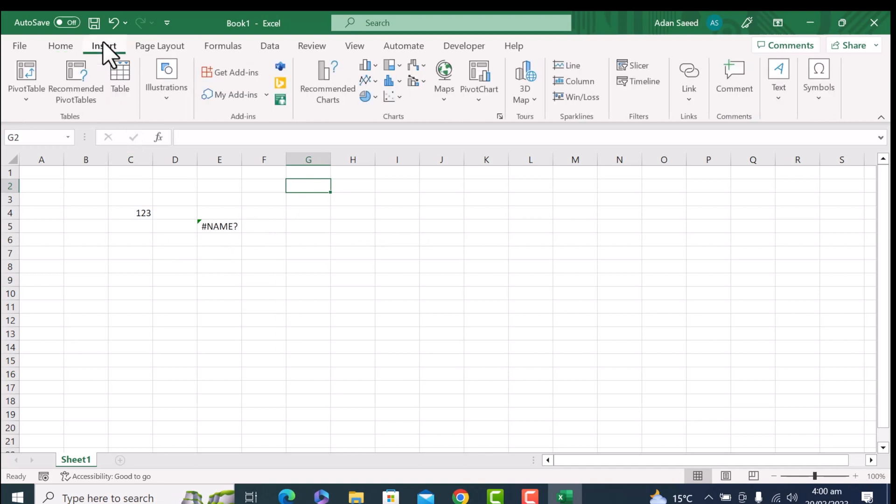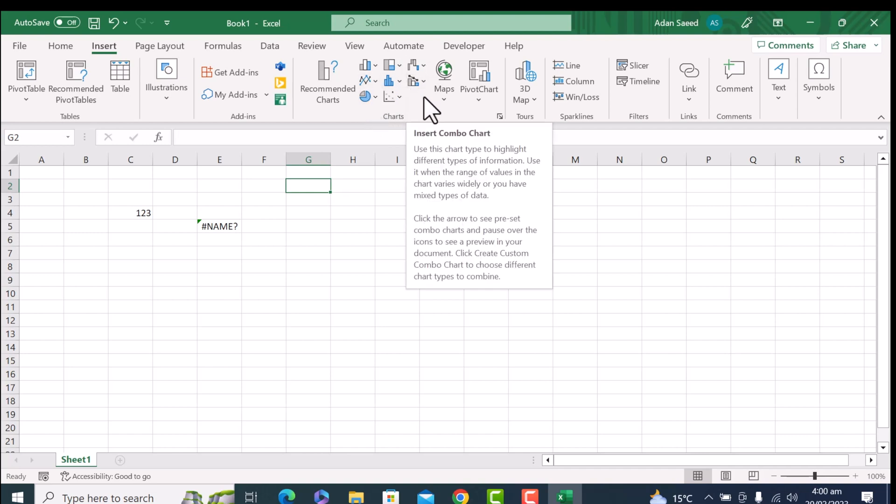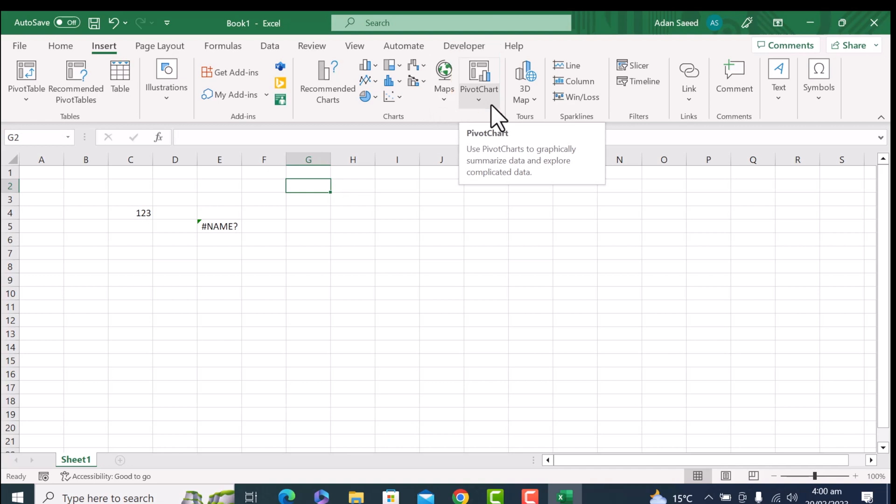And we can also work with the pie charts, with the bar charts. This is the chart window and we can work with all of them. There are some advanced features like this pivot table, which allows you to summarize and analyze large data sets quickly and easily. You can filter, sort, and group your data to uncover patterns and insights.